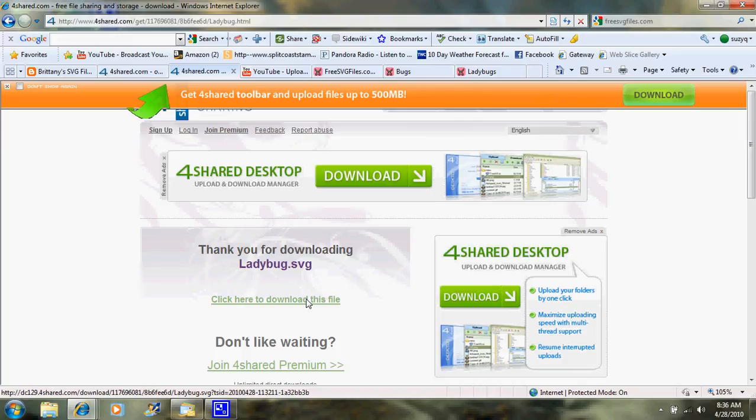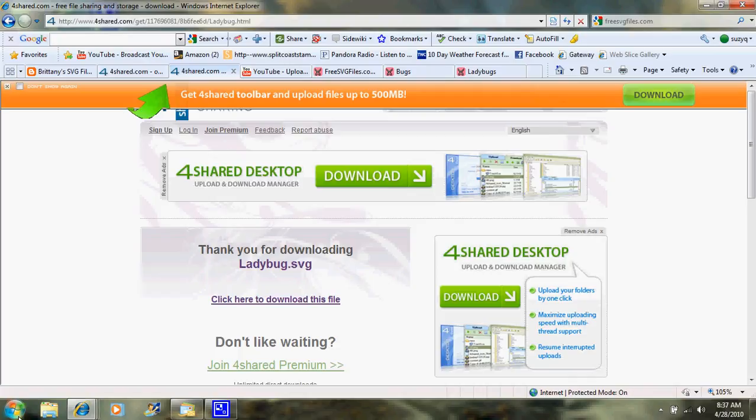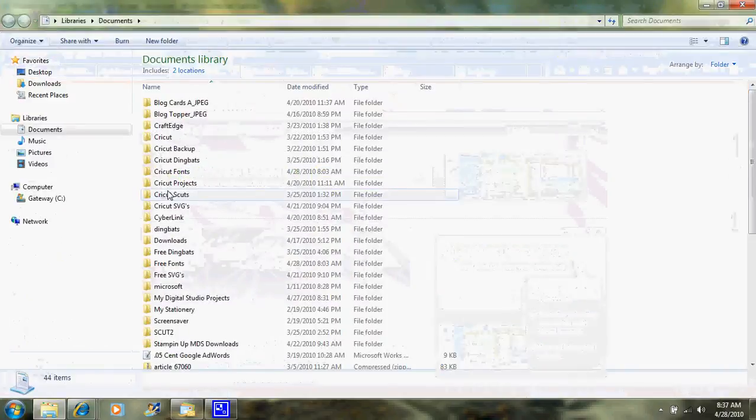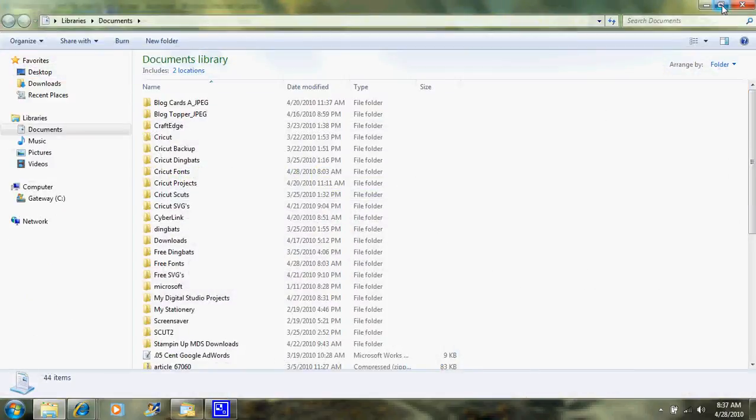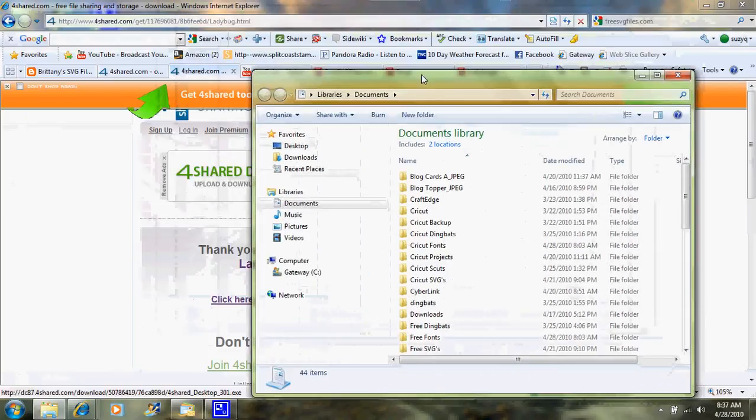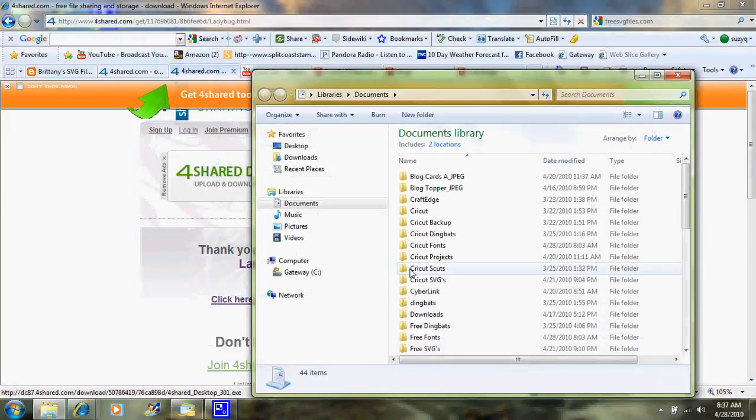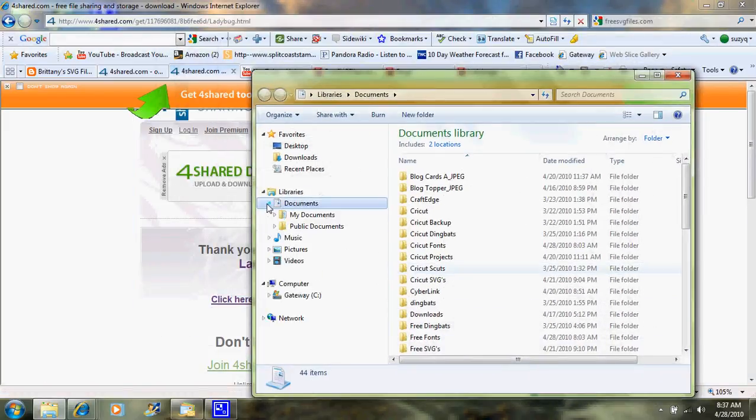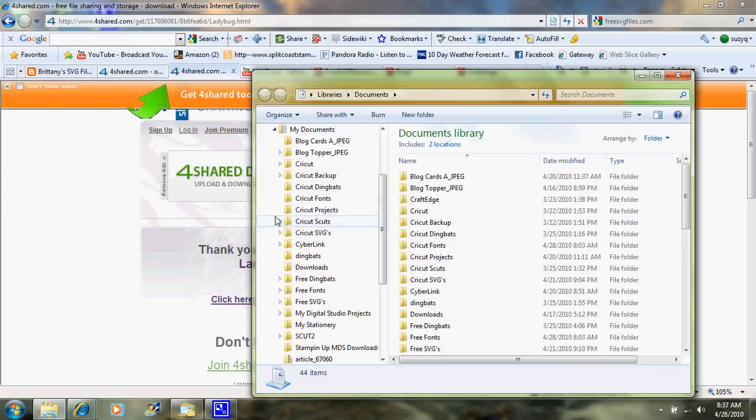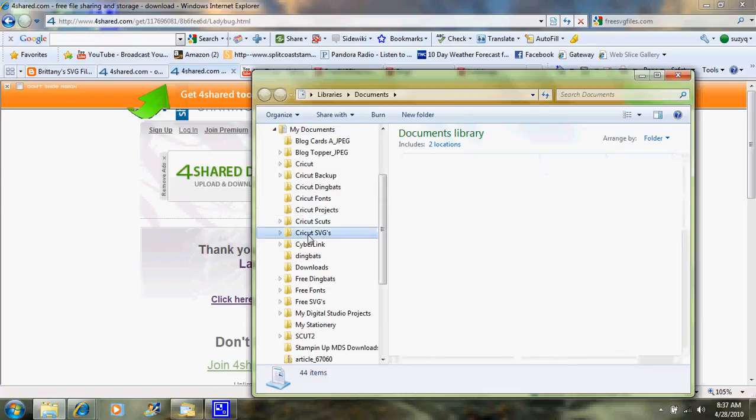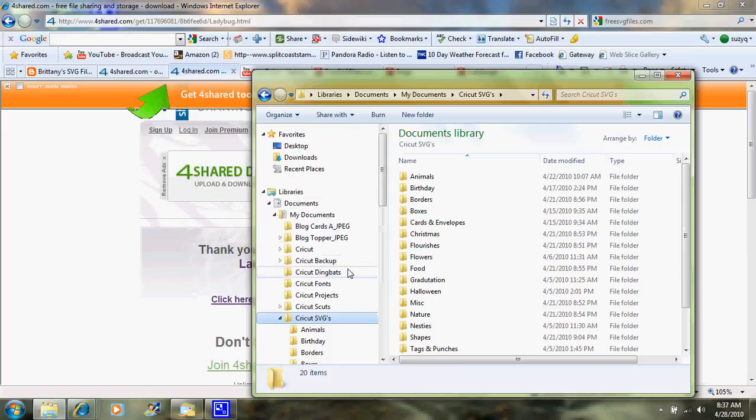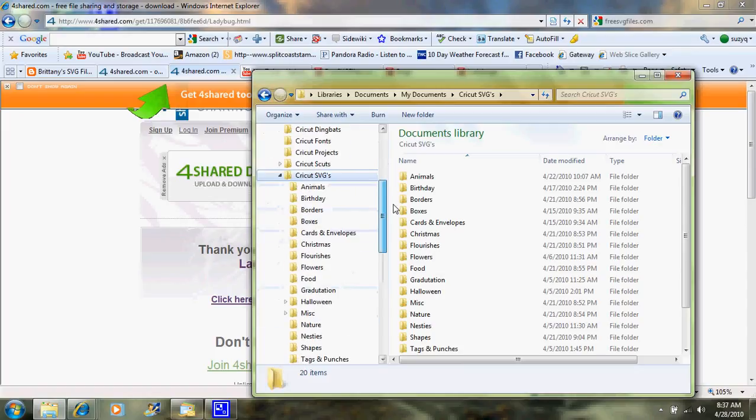When I do, I'm going to get that little screen that comes up that says open or save. And I'm going to click save, and then it's going to bring up this screen and ask me where do I want to save it to. Well, all of my SVGs are under documents, my documents, and under Cricut SVGs right here. So I would open that up, and some of them will be in compressed format. Some of them will be just as an SVG file.